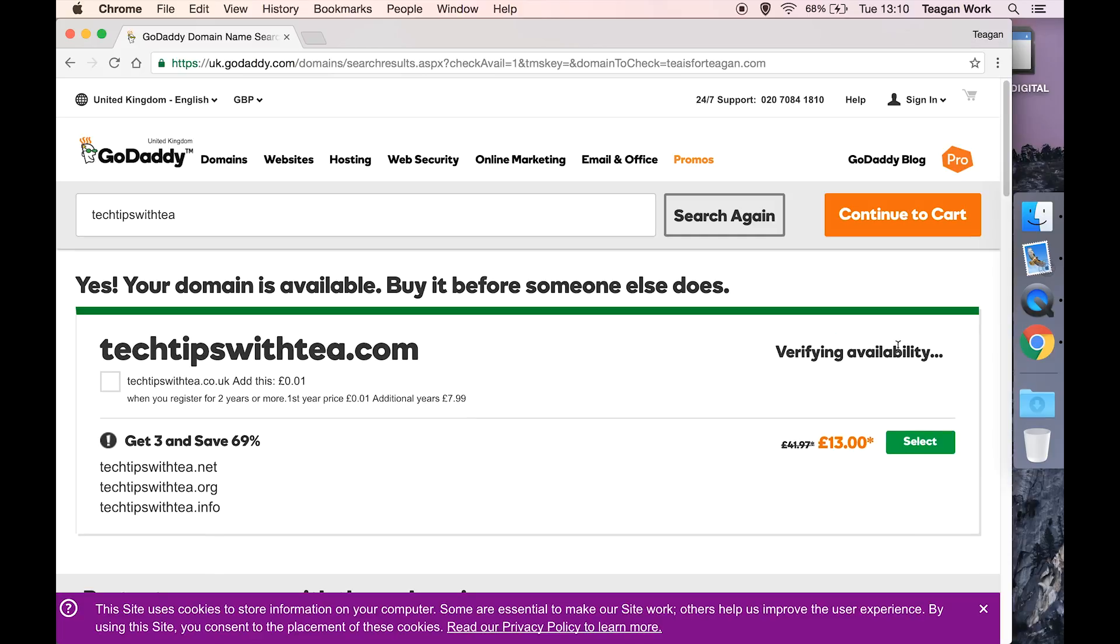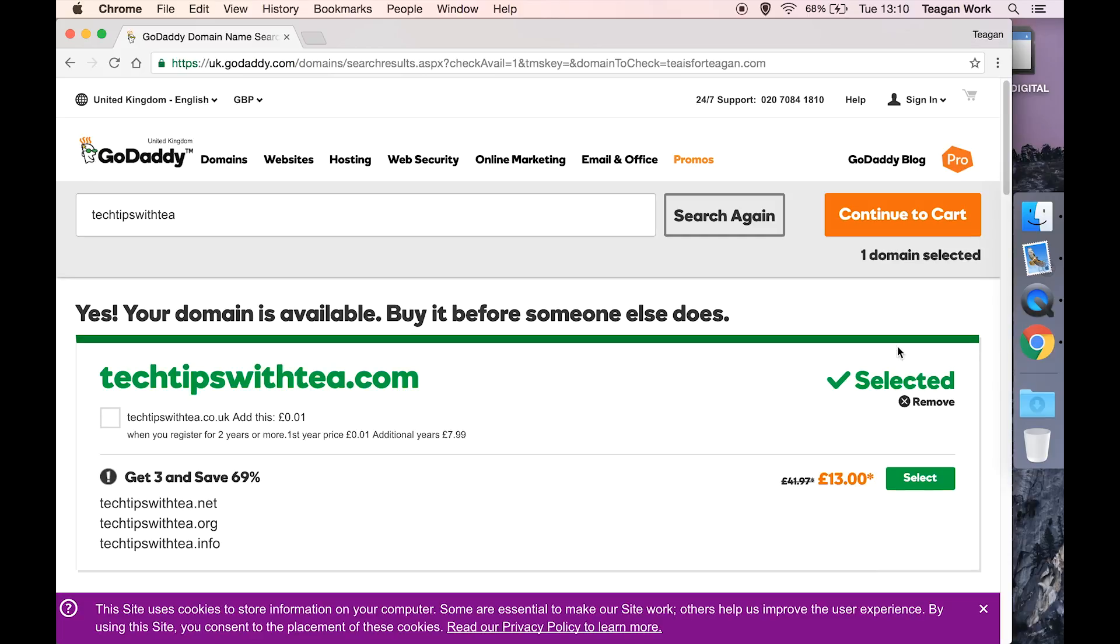I'm going to hit select to add that to my cart. It's also going to offer me the local extension, so this will probably be for your location. You may not be seeing .co.uk and it's saying this is just a penny, why don't you add it. But again, first year price one penny, additional year £7.99, and you have to register for two years or more.